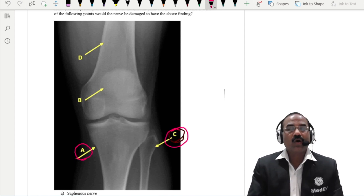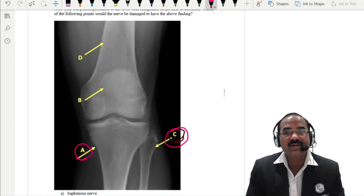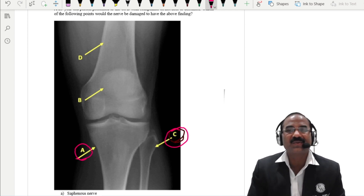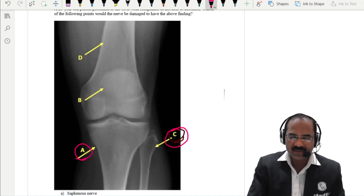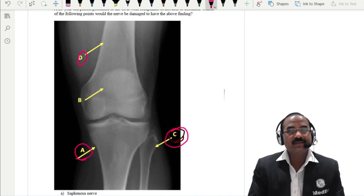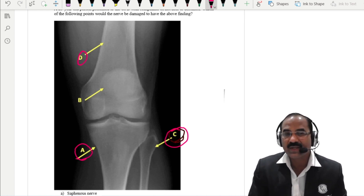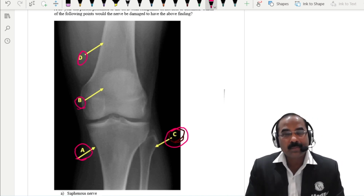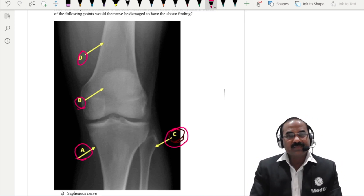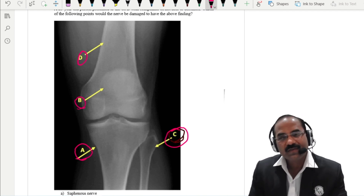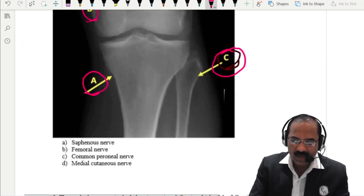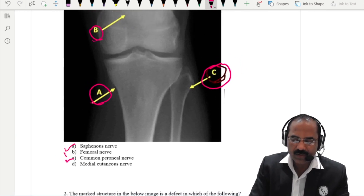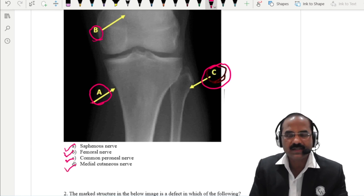Which nerve supplies the skin on the medial aspect of the leg? It supplies the skin on the medial aspect of the leg and the foot up to the great toe — that is the saphenous nerve, so option A is the saphenous nerve. The nerve supplying the skin on the medial aspect of the thigh is the medial cutaneous nerve of the thigh. Option B would be a branch of the femoral nerve supplying the knee joint — the articular branch of the femoral nerve. So the answer is C, the common peroneal nerve.